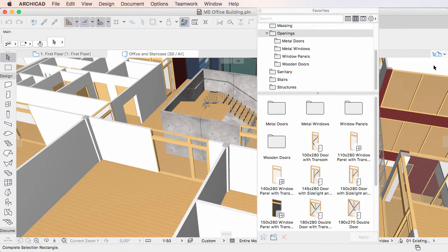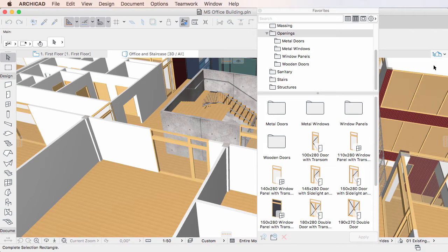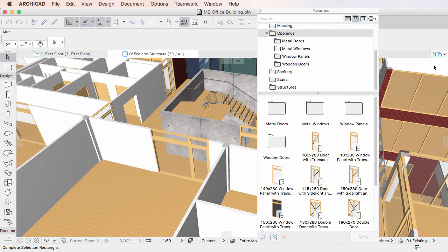This video clip provides a description of how to edit Favorites in ARCHICAD 20. ARCHICAD 20 provides the capability of editing single or multiple Favorites.